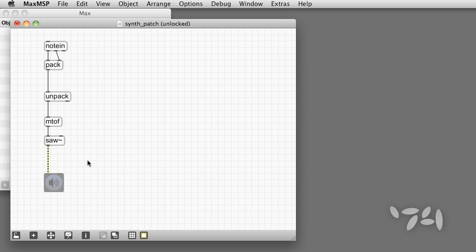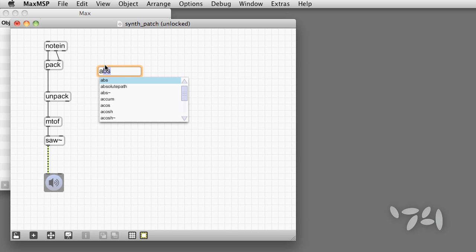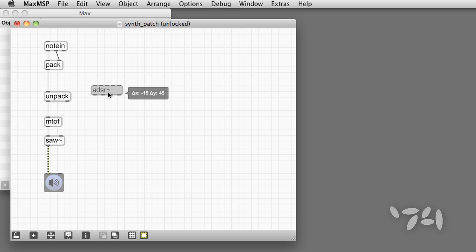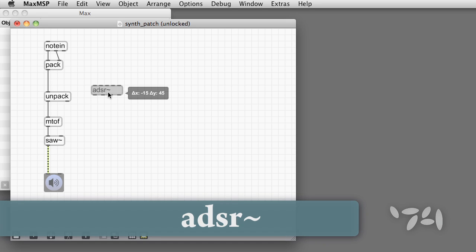The problem now is that the sawtooth wave is sounding all the time. Notes have no beginning or end. We need to add an amplitude envelope. For this purpose, there is a very useful object named ADSR tilde.